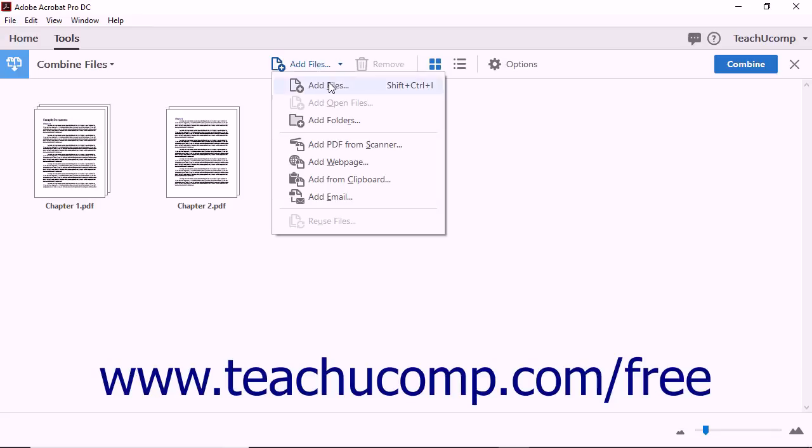If you choose the Add Files command, then the Add Files dialog box opens in the same way as you just saw. If you choose the Add Open Files command, the Open PDF Files dialog box opens and you can select from PDF files that are already opened in Acrobat.